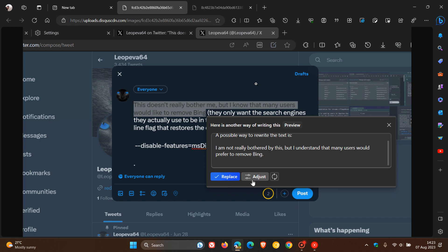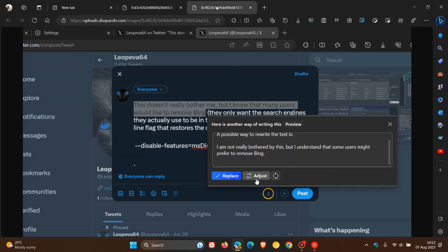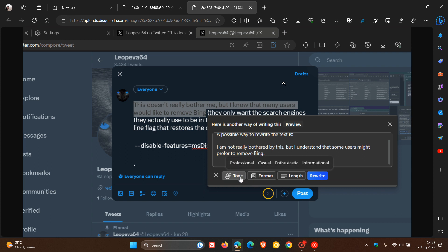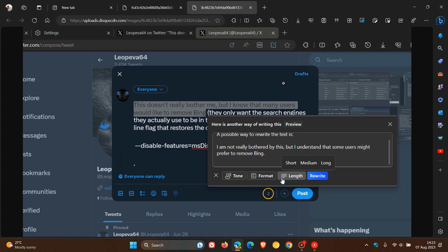And then you can either click Replace to use the rewritten content, or you can click Adjust. And if we head back to another screenshot, once you've clicked on Adjust, there we can see the same tone, length, and phrasing that was found in the actual sidebar and the side panel. So you can change the tone, the format, and the length using this new Rewrite feature.